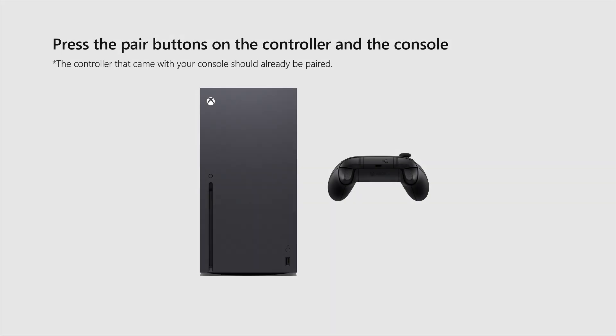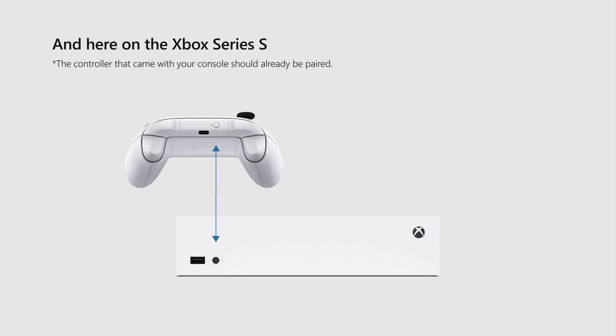Press the pair buttons on both the controller and the console. They're located here on the Xbox Series X and here on the Xbox Series S. Pro tip, don't forget the batteries.